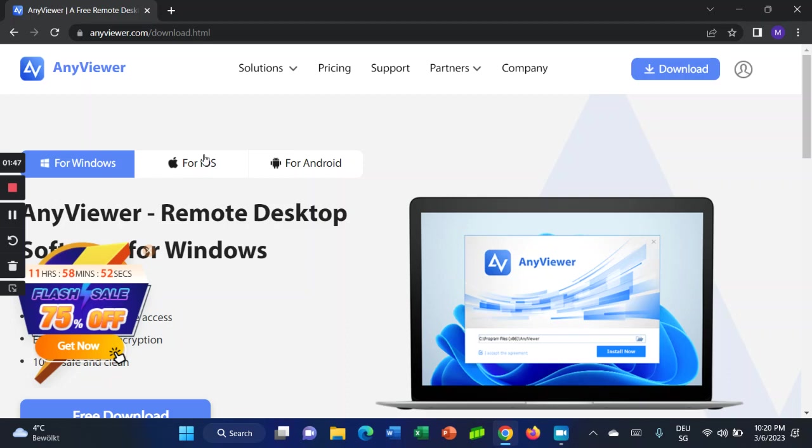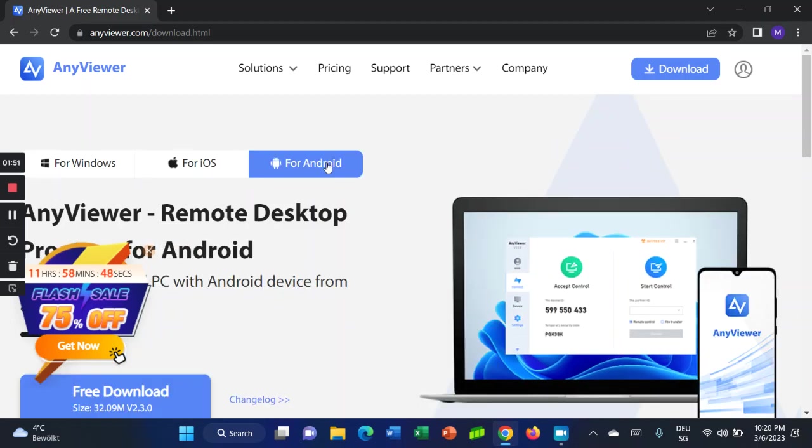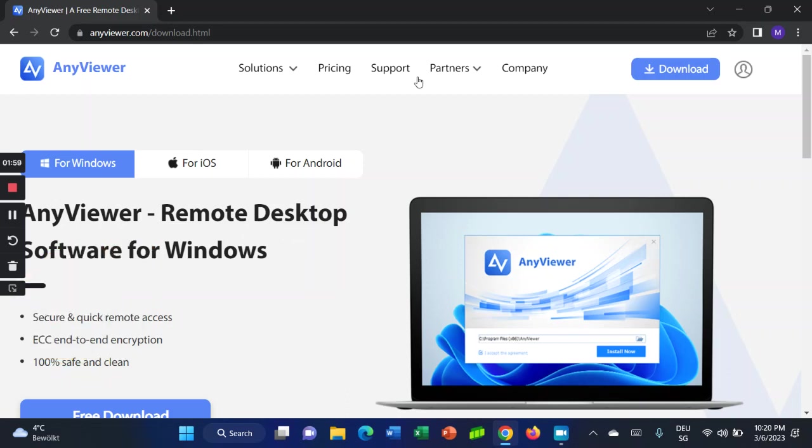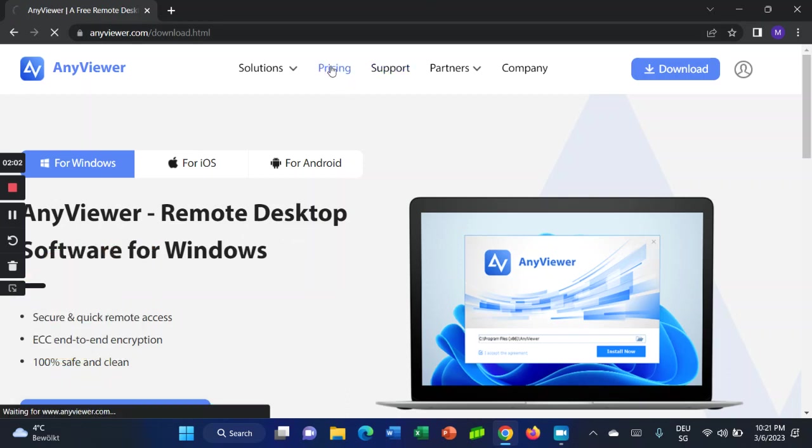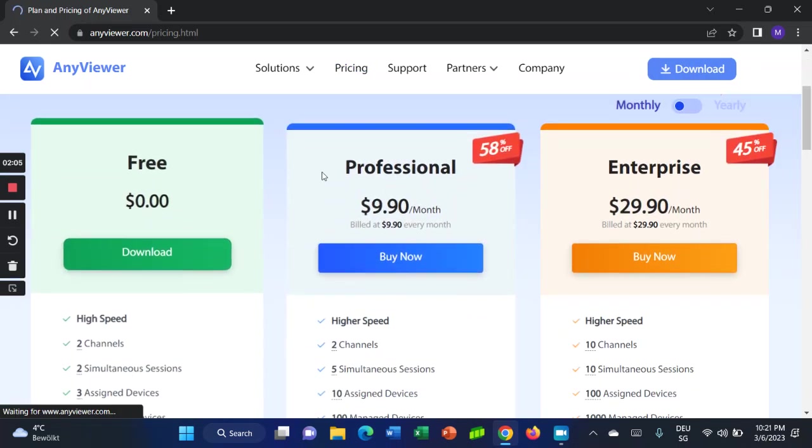If you want to download for iOS, click this one. If you want to download for Android, click on Android. If you want to download for Windows, choose for Windows. I'm going to show you about pricing. Click on pricing.